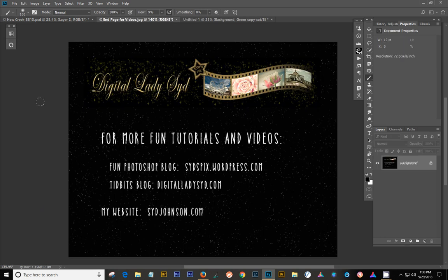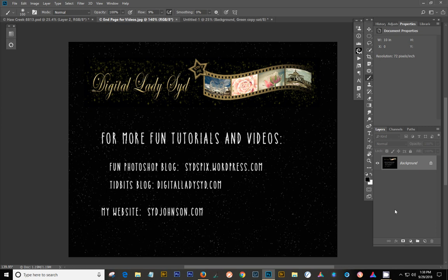If you want to see more of what I do, please check out my blog. My fun Photoshop blog at sidspix.wordpress.com And I'll have the link below for that. My tidbits blog, which is where I just usually just put up pictures and enjoy myself. And that's digitalladysid.com And my website at sidjohnson.com Talk to you later. Thanks.